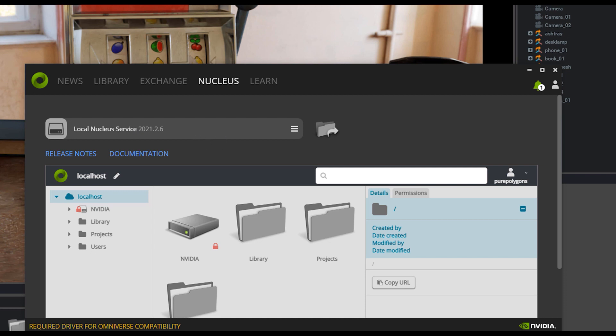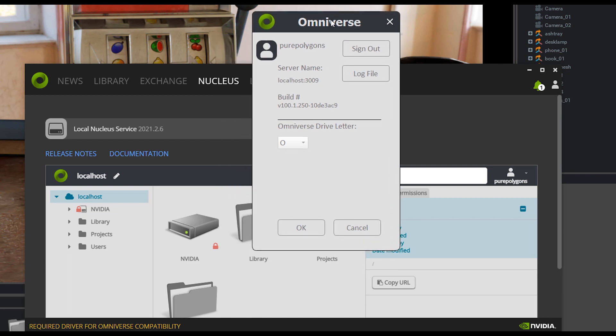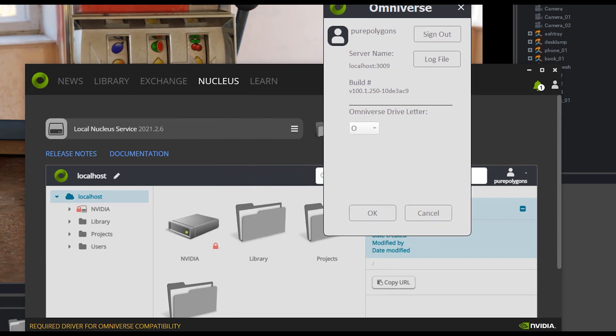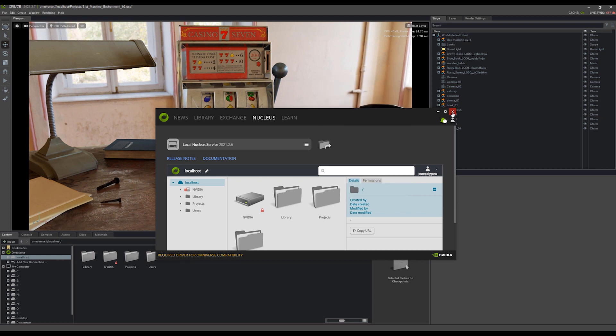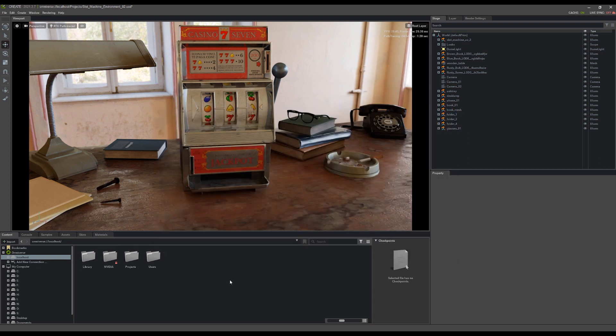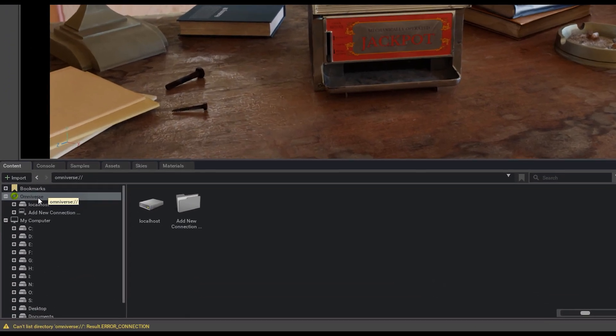From there, I've actually also got something called Omniverse Drive running. The three of these things, Omniverse Create, Nucleus, and Omniverse Drive, allow me to create projects within this Omniverse tab and link all of my programs and software together.